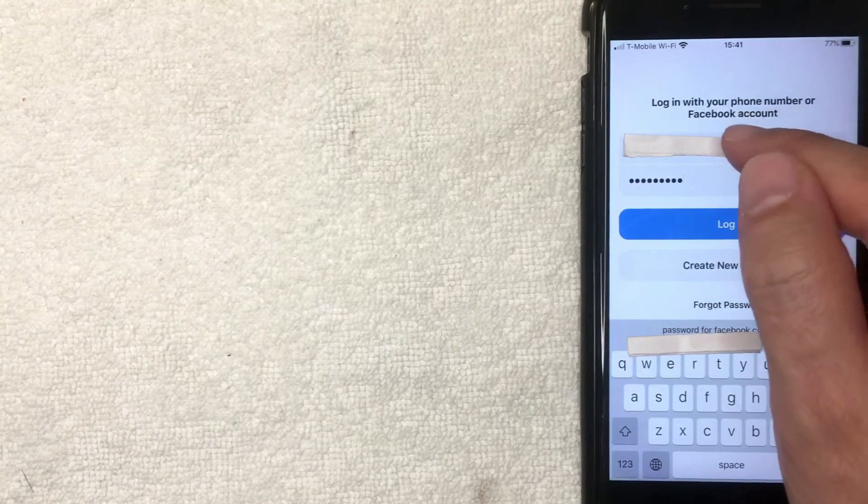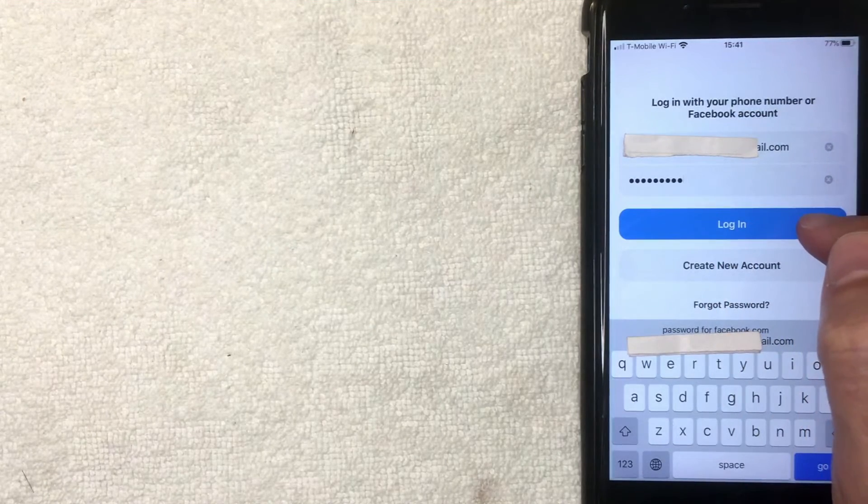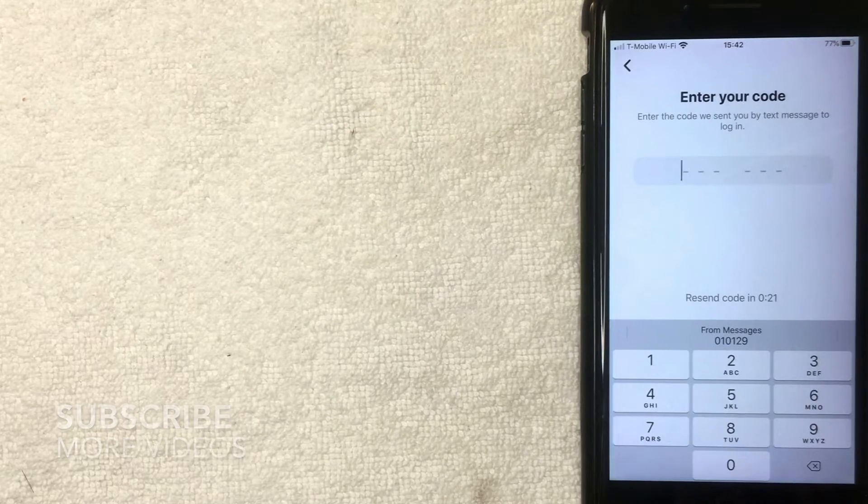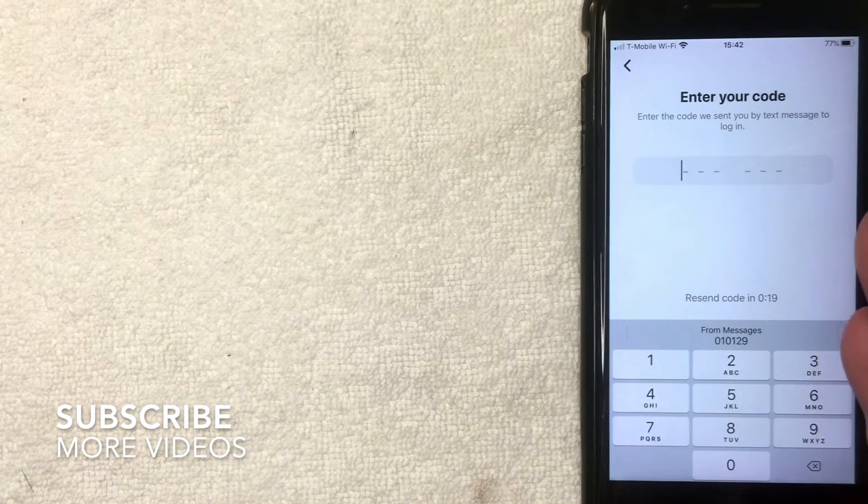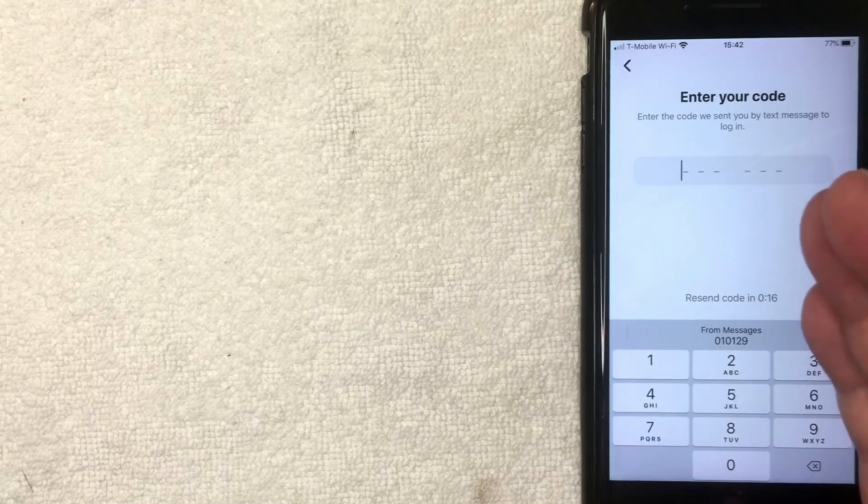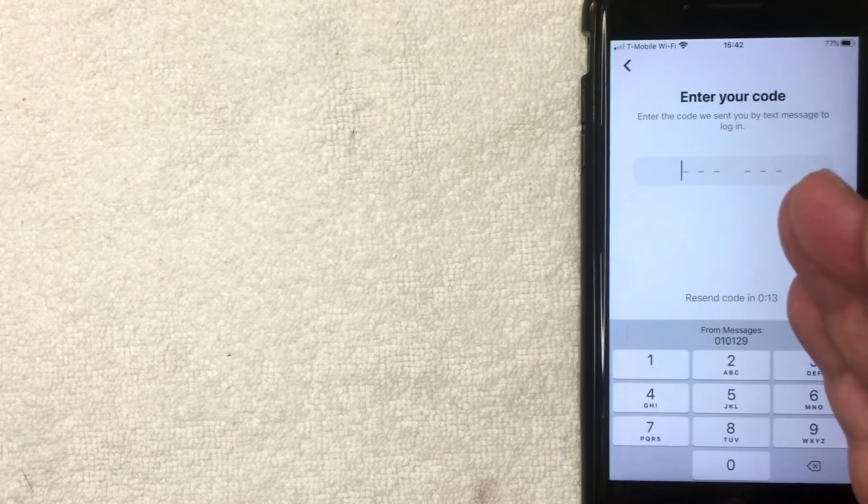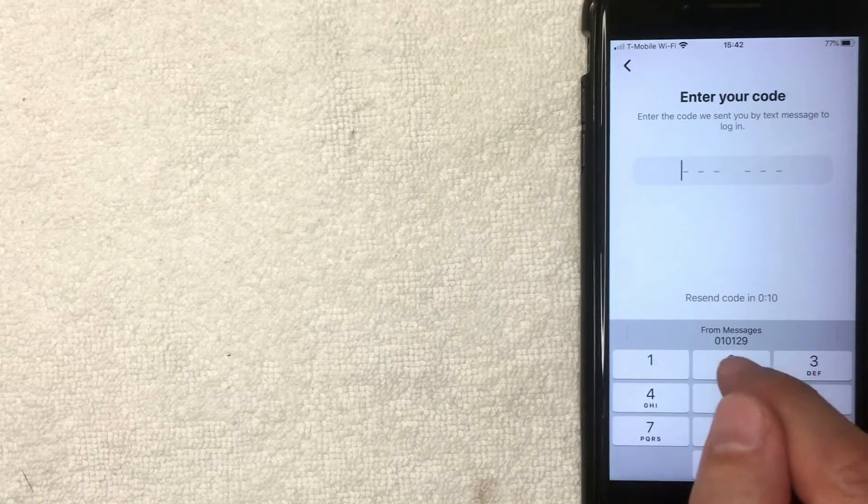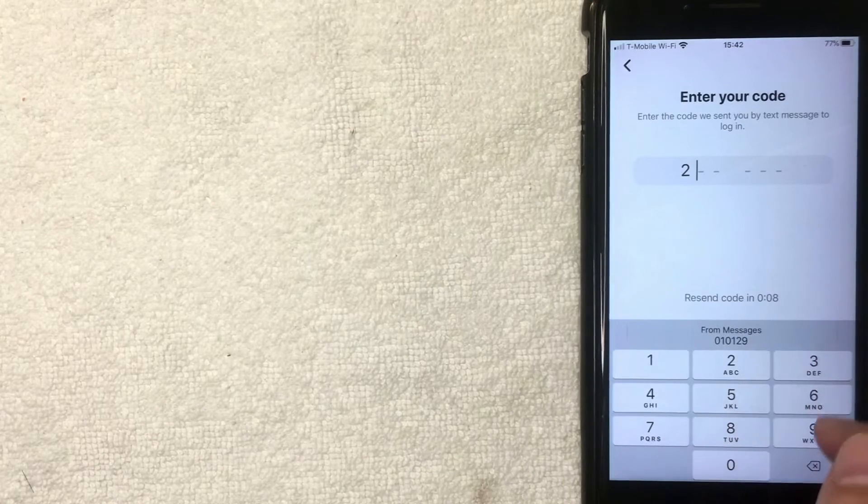But I still remember mine, so I'm going to click this blue login button now. Okay, next Facebook Messenger will send you a text message confirming the phone number. Now that will be sent to the phone number that you originally set up on your Facebook Messenger account. So as you can see, I already got the message right there.